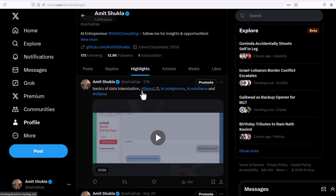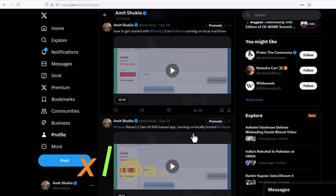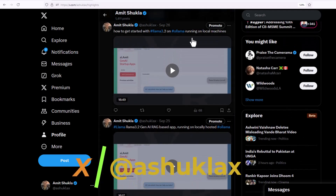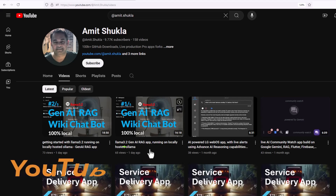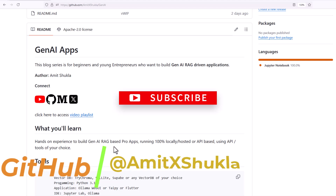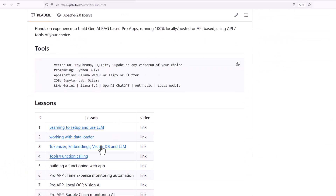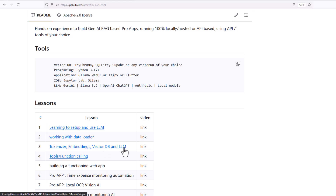In our last video we discussed the basics of data tokenization, and we also learned how to use the CodeGemma and CodeLlama models to generate code. In today's blog we are going to continue building our RAG application. Last video we discussed how to tokenize your data; in this video we are going to create embeddings of those tokens and store them into a vector DB so that we can run LLM inference on it.